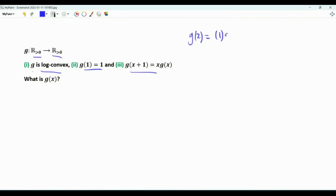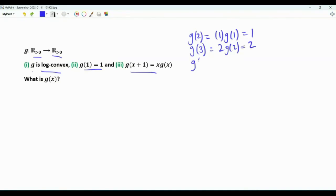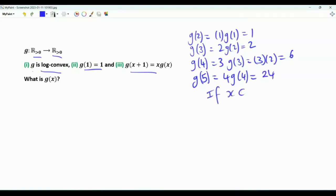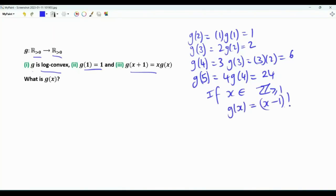Putting x=2, g(3) = 2·g(2) = 2. With x=3, g(4) = 3·g(3) = 6. With x=4, g(5) = 4·g(4) = 24, and so on. This means that if x is a positive integer, then g(x) = (x−1)!.